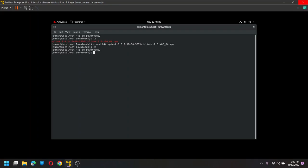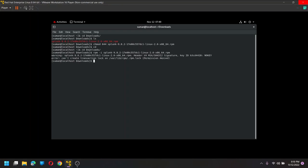So let us see the issues which we are going to face now. According to the documentation, it says RPM hyphen I and then Splunk for RPM, right. So if we do this, it says permission denied. So what we are going to do now.